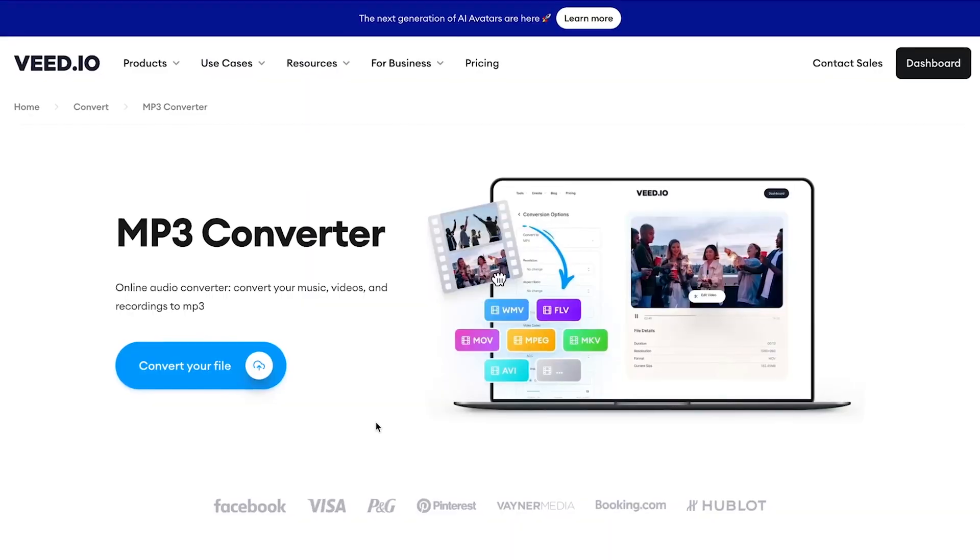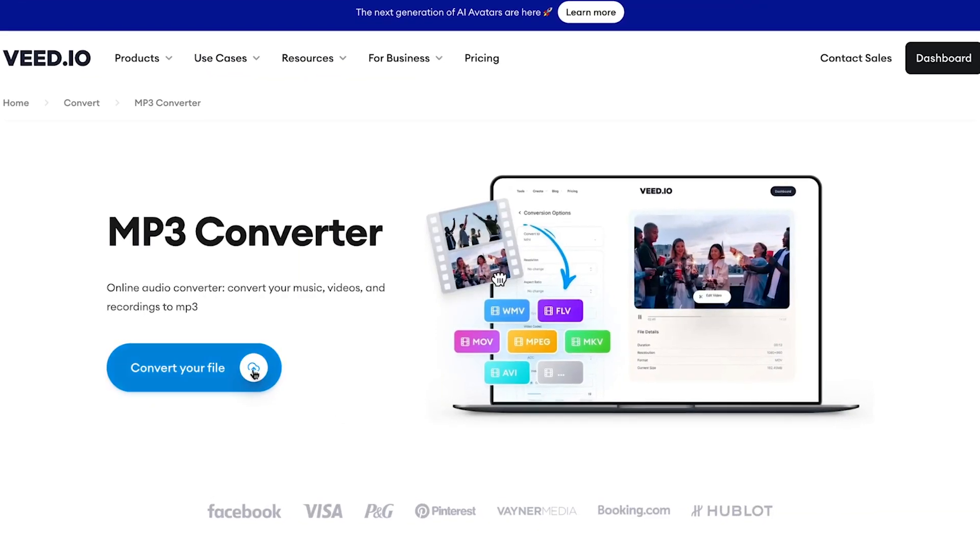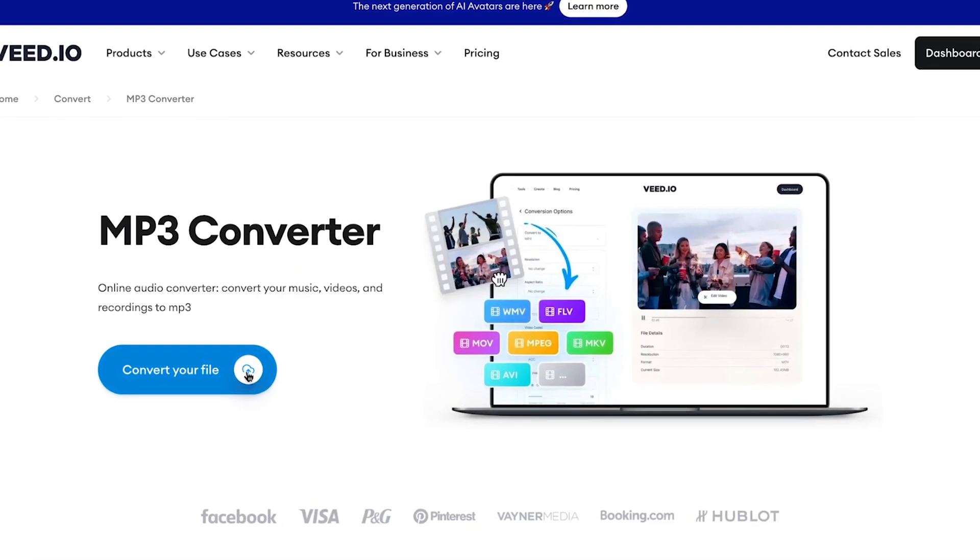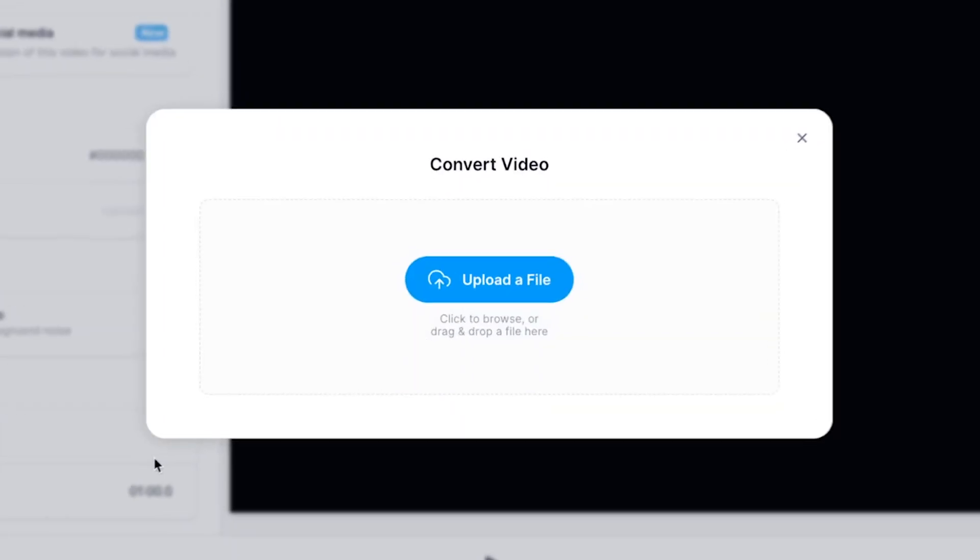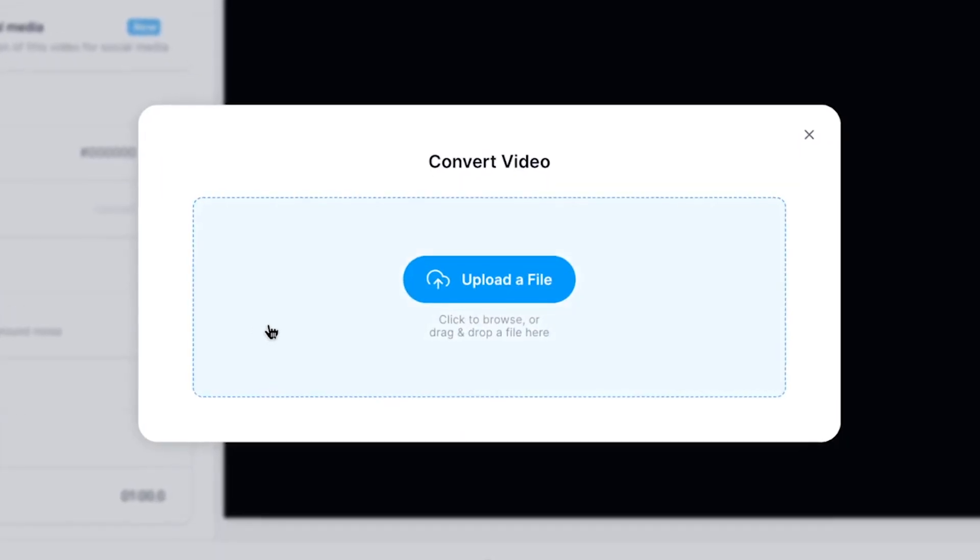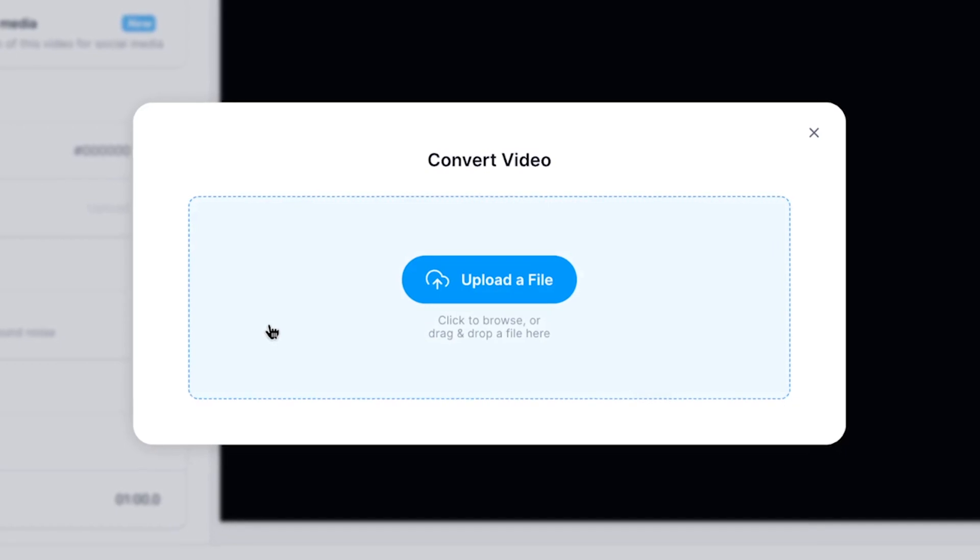To convert your video to mp3, first click on the convert your file button. From here, you'll be prompted to upload the video you would like to convert.